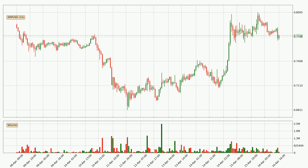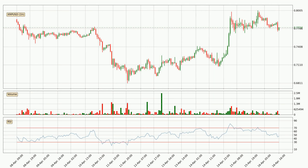Looking at the Ripple hourly time frame, the price moved only slightly to the downside with around 0.4% in the last 24 hours, with a current price of $0.772. Jumping to the hourly relative strength index, the current hourly RSI is at 47, so there are currently no signs of the crypto being overbought or oversold.